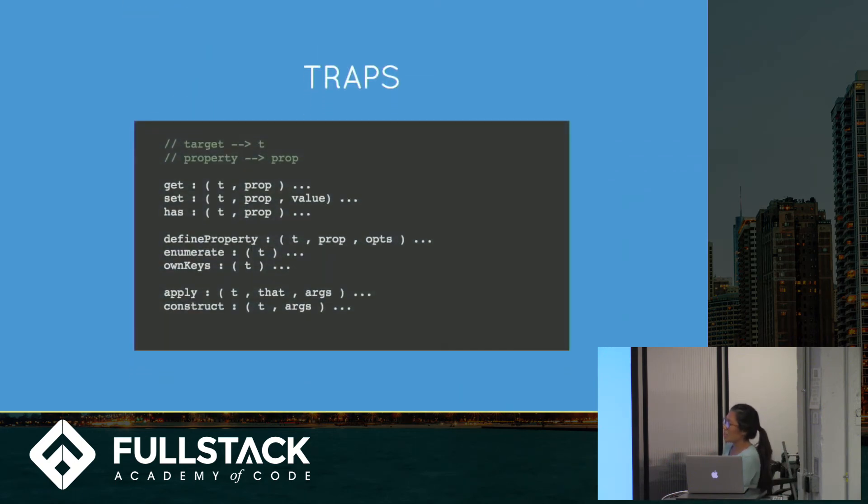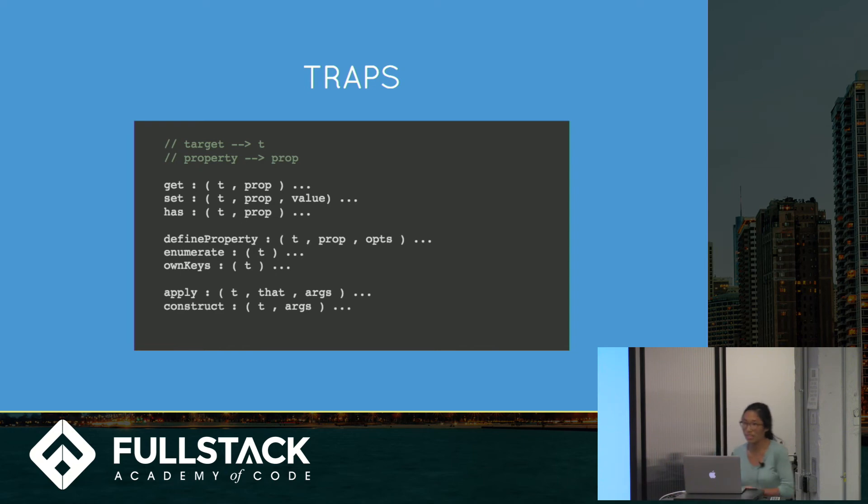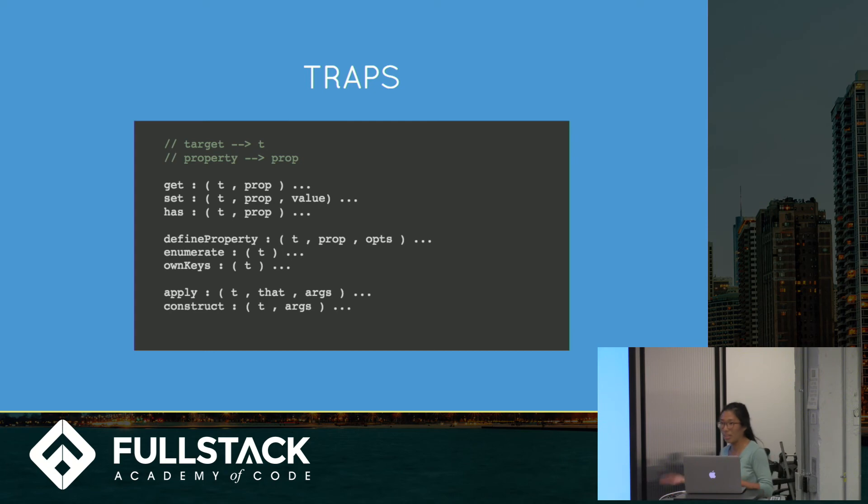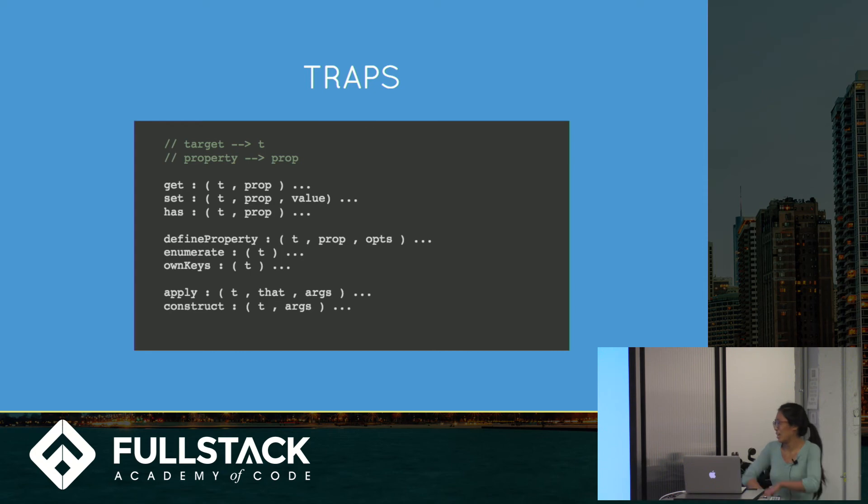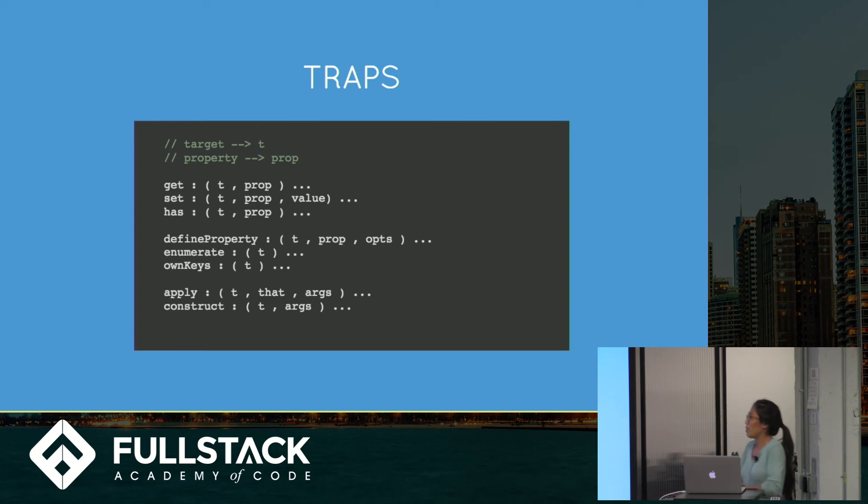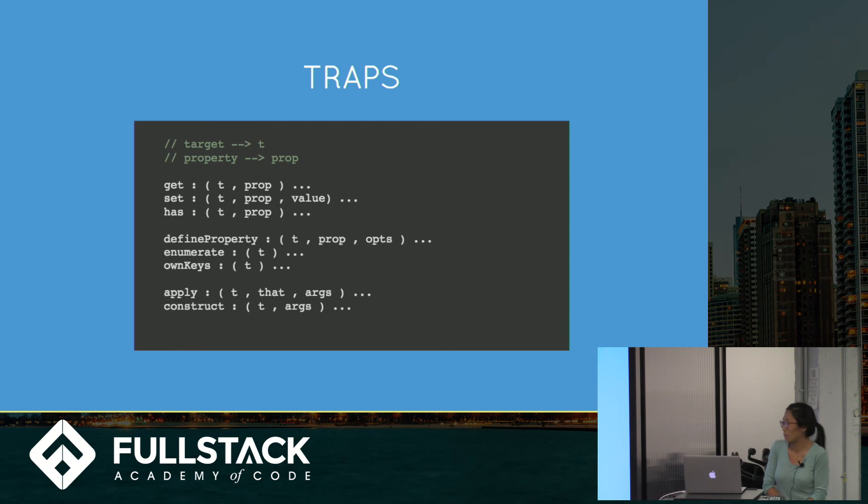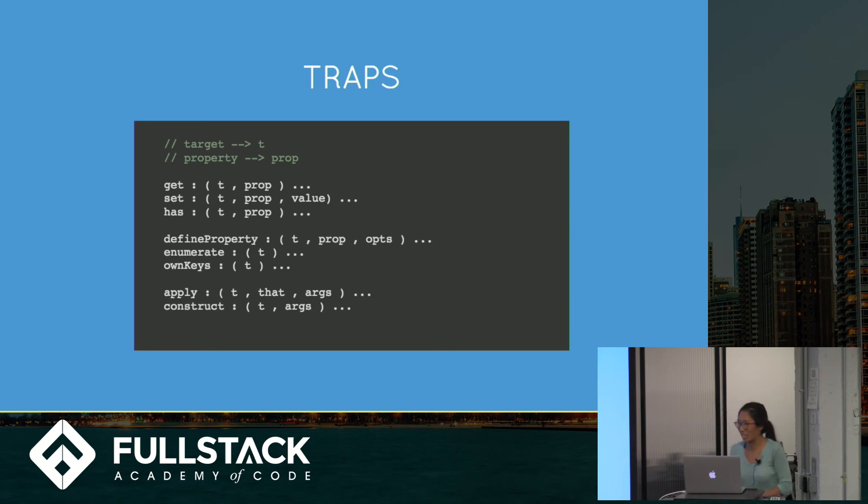So here are maybe about half of the traps. There's the getter we talked about, the setter. Has is a trap for the in keyword. So say we're property in object. This will catch all of that. So every time somebody goes for property in a proxy object, the has one can take it, check it, you want to set it private. Define property is really cool. Define property will break if it doesn't want you to define a certain property on the object. Or you can define it to define three different properties at once. You can change it to do whatever you wish. Enumerate will get the for ins. Own keys will give you, basically, object has keys. You'll just return the keys.